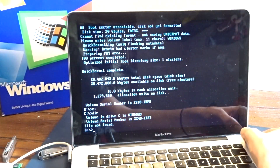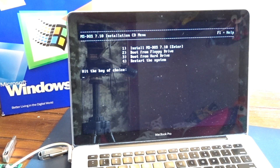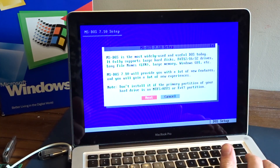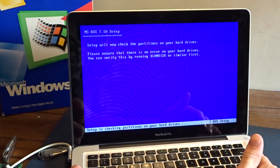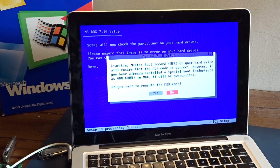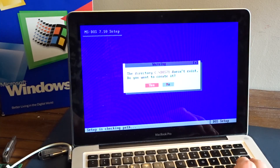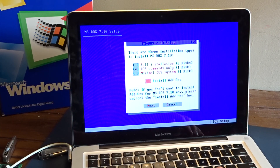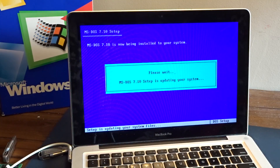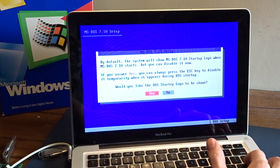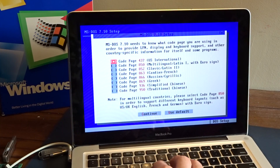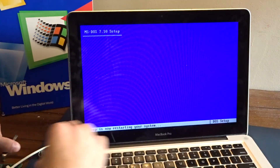Now we can install MS-DOS. Still don't know what the difference between the full installation and the non-full installation is, but... Next, yes. We need this. No add-on. Continue. Now you want to restart. Now we boot into Ubuntu.